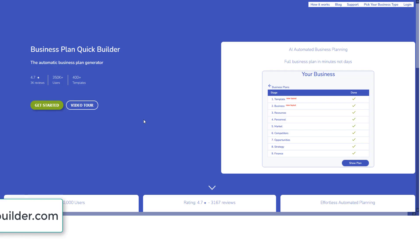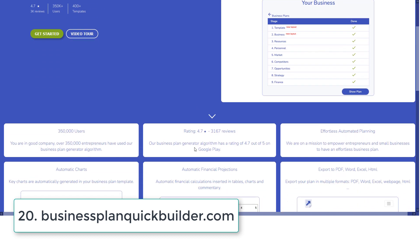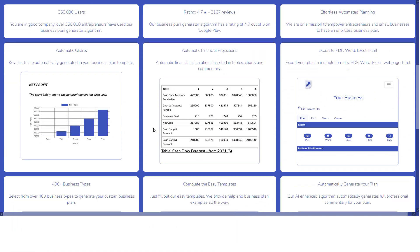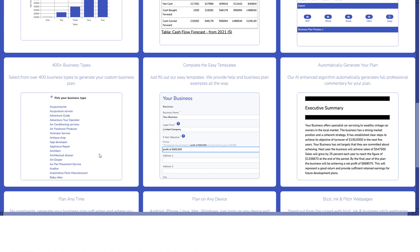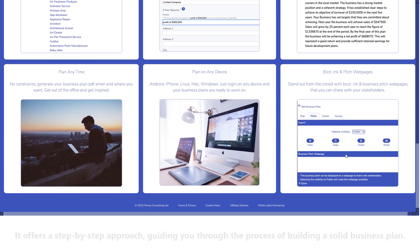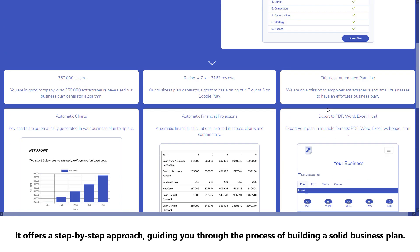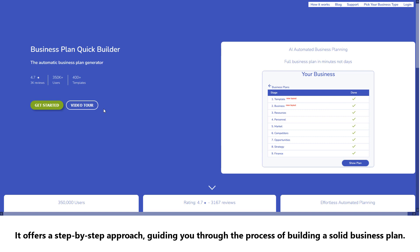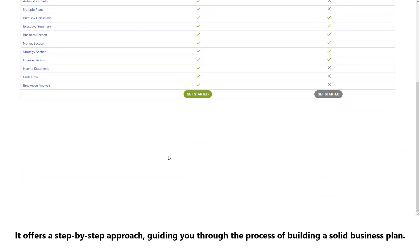Number twenty: Business Plan QuickBuilder. Business Plan QuickBuilder is an interactive online tool that helps you create a business plan quickly and offers a step-by-step approach, guiding you through the process of building a solid business plan.